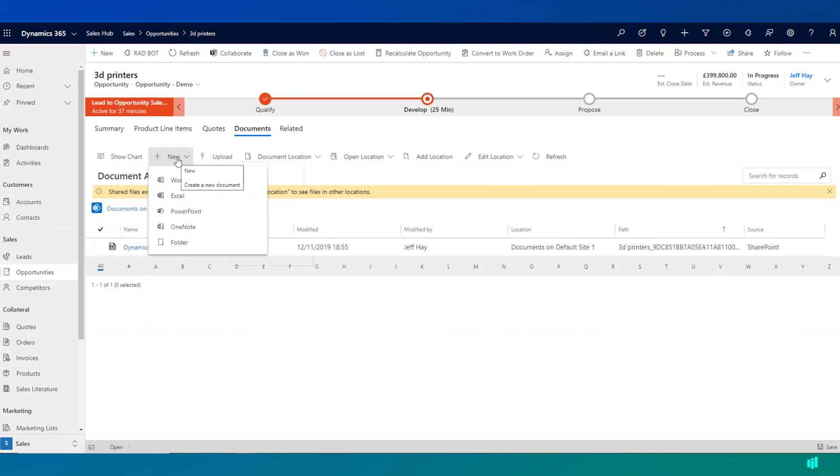And I can also use OneDrive Business to store documents in here as well. Perhaps if I want to record a document in Dynamics, but restrict who within my organization can see that document.